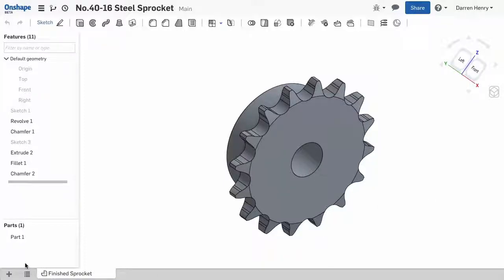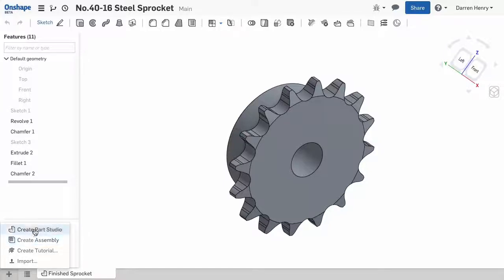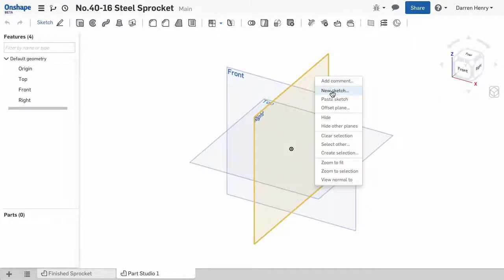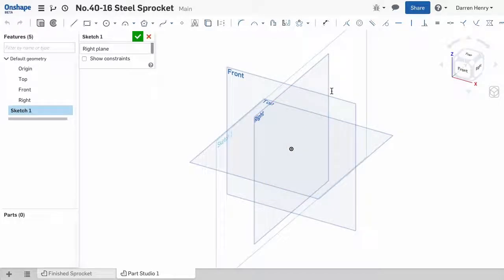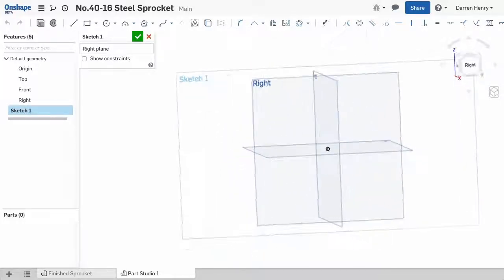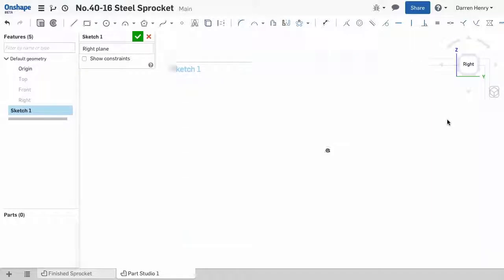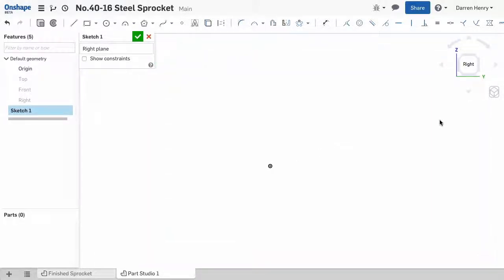In Onshape, I'll create a new parts studio. I can select the right plane and insert a sketch using the In Context menu by clicking the right mouse button. Now, I can view Normal by clicking the N key and hide the planes by clicking the P key on the keyboard.